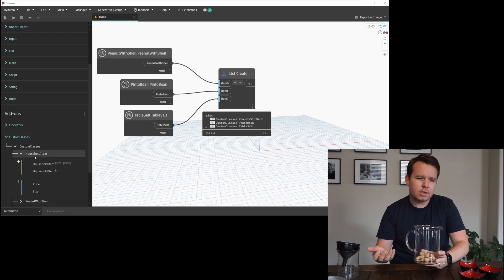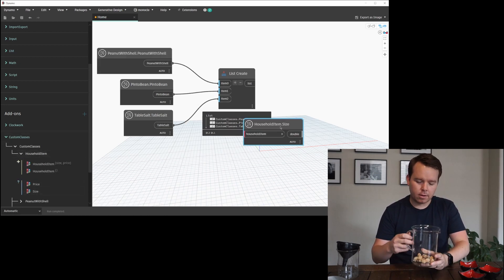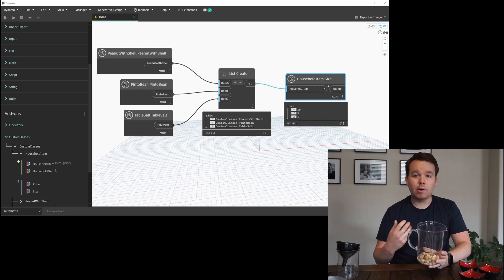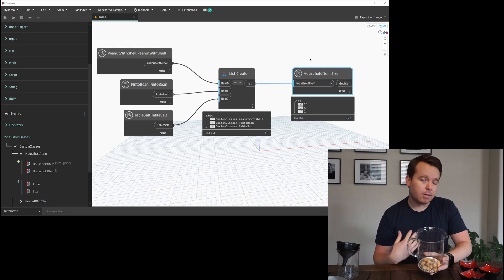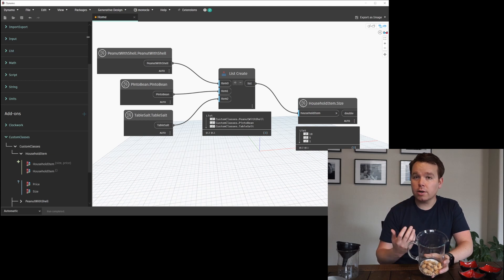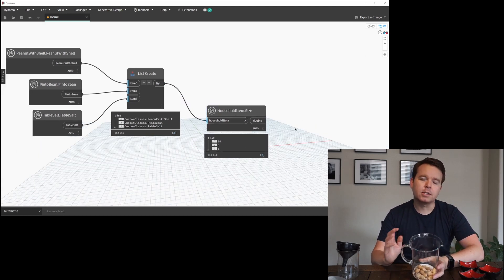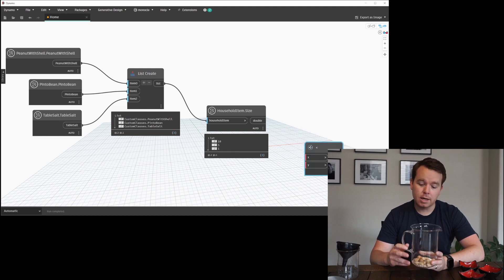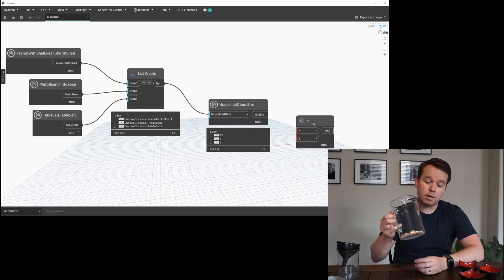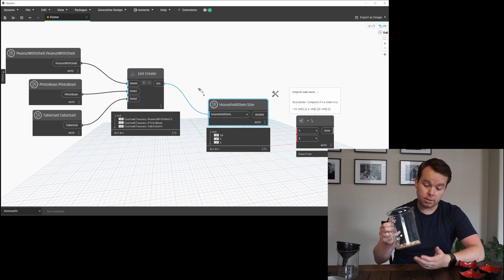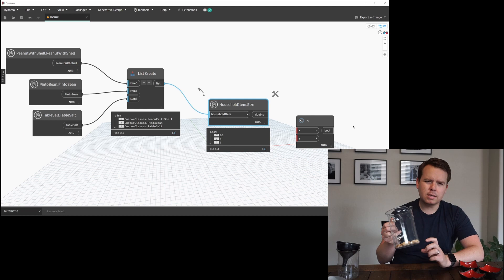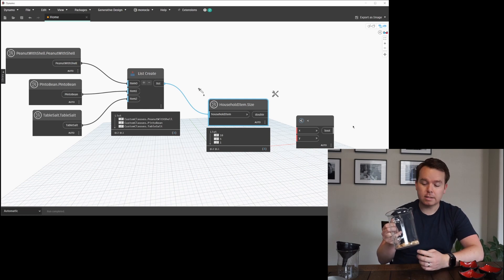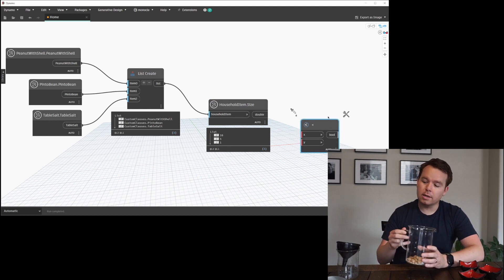So you can filter these out based on size in this case. Right now I have a bit of a mess going on, and I want to filter by the size of the object, so that would be our criteria. When it comes to a filter by boolean mask, you need to filter by shared criteria between elements. All the elements in this jar share the criteria of size. The shell peanuts are really big, the pinto beans are bigger than the salt but smaller than the peanuts, and the salt is the smallest thing.